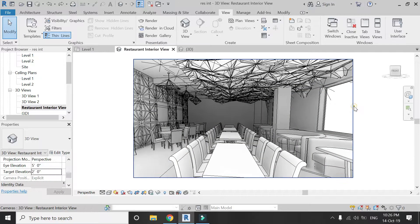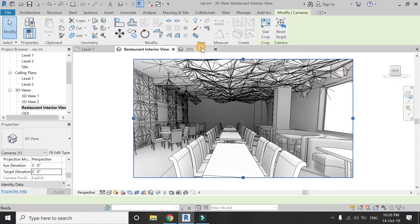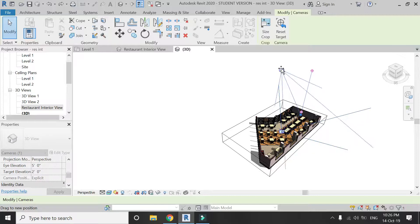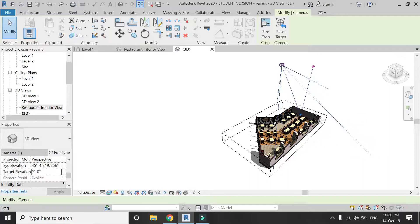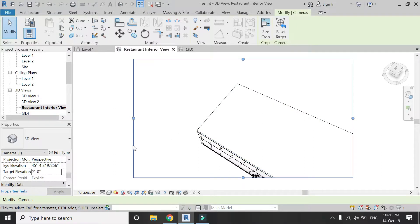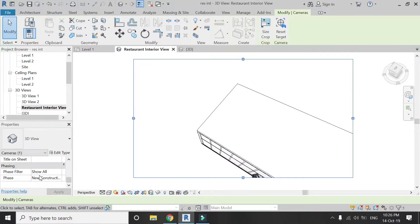Now select the Crop Region and go to the 3D view — the camera appears here. You can change its position and angle to obtain more different types of views for your drawings.